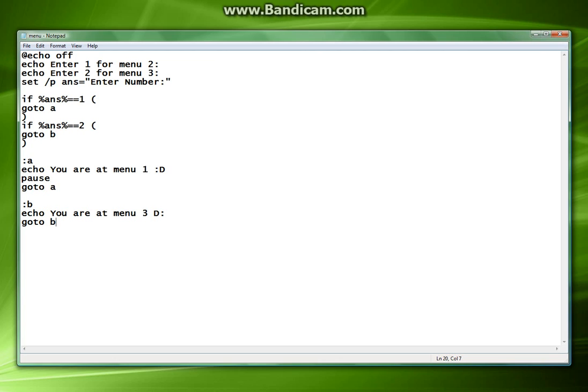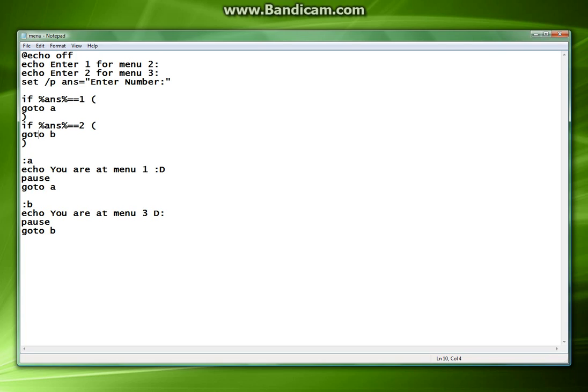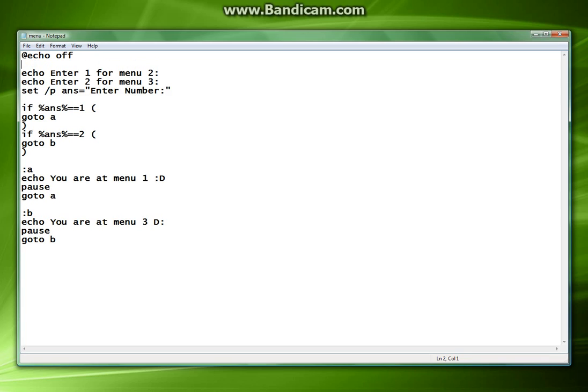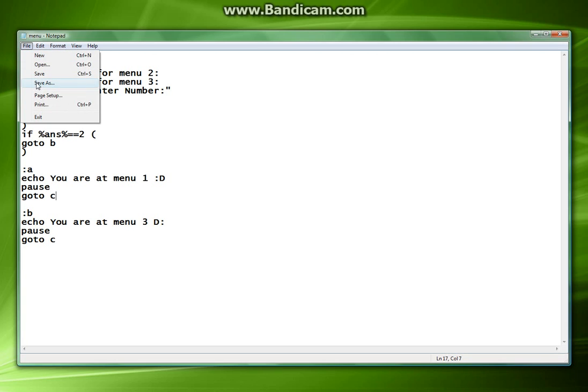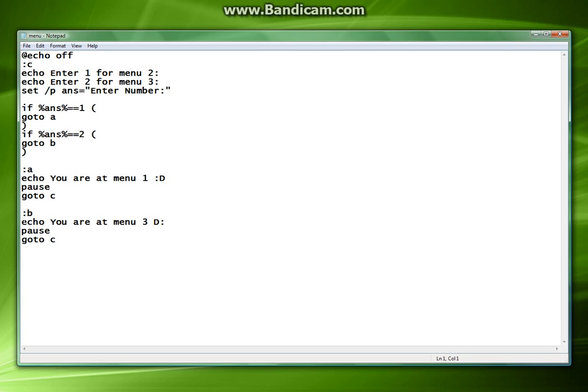Now at the bottom of these we want a way out. And the way out is going to be, after we add our pause, instead of this goto b, we're going to do c up here at the top. This will be goto c, and this will also be goto c.